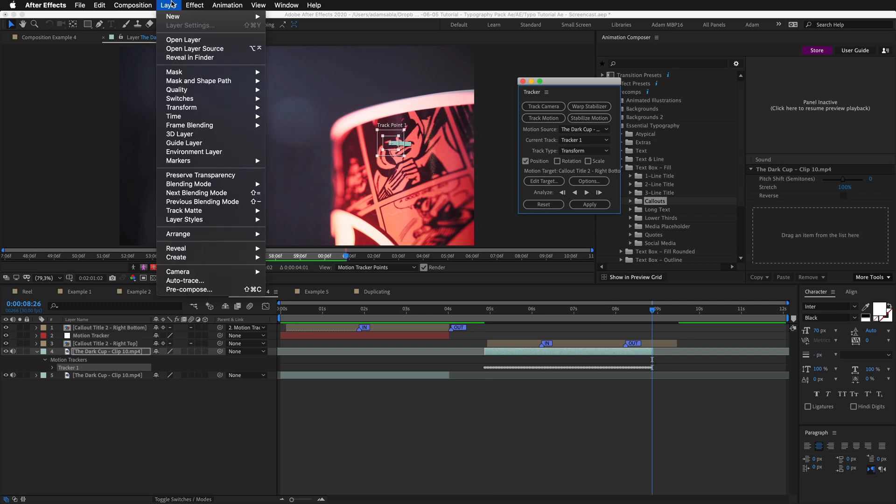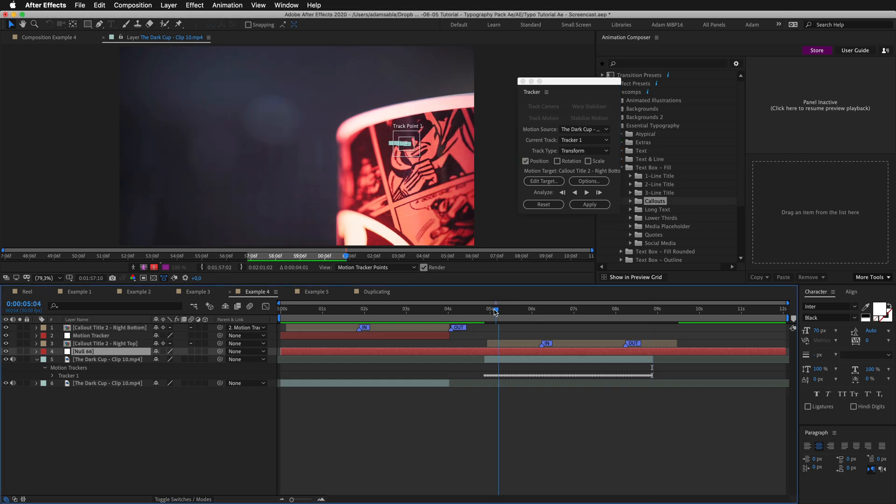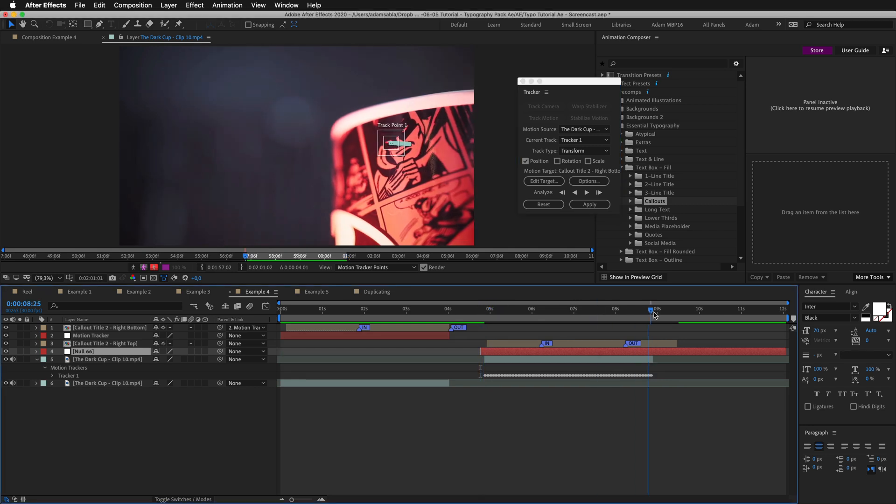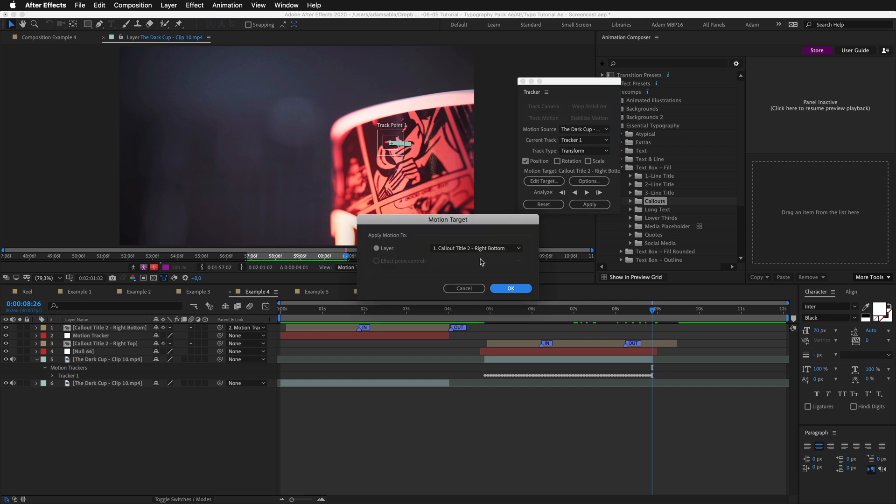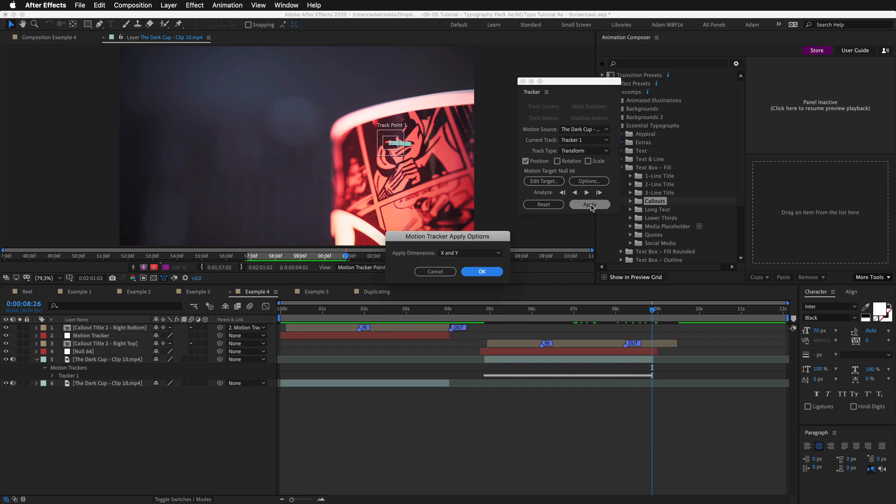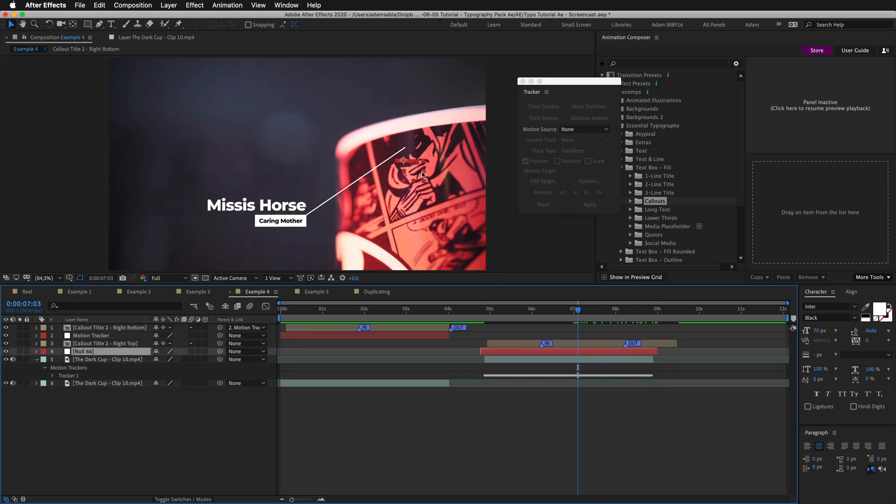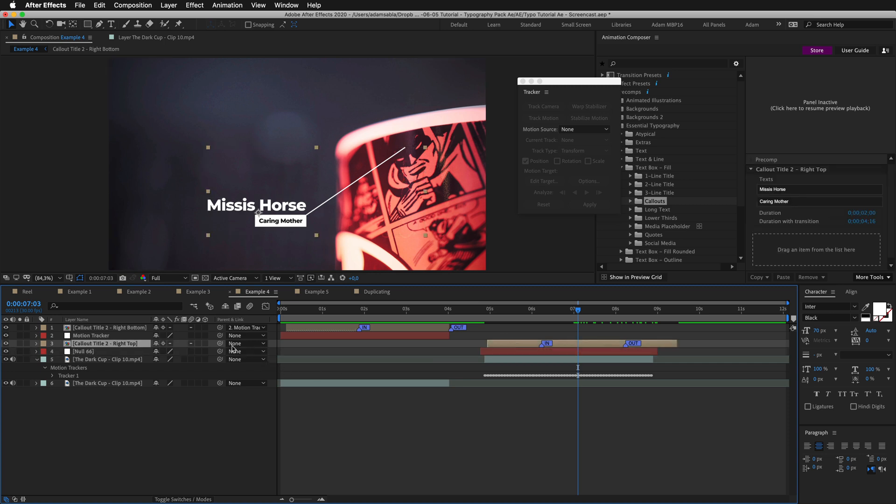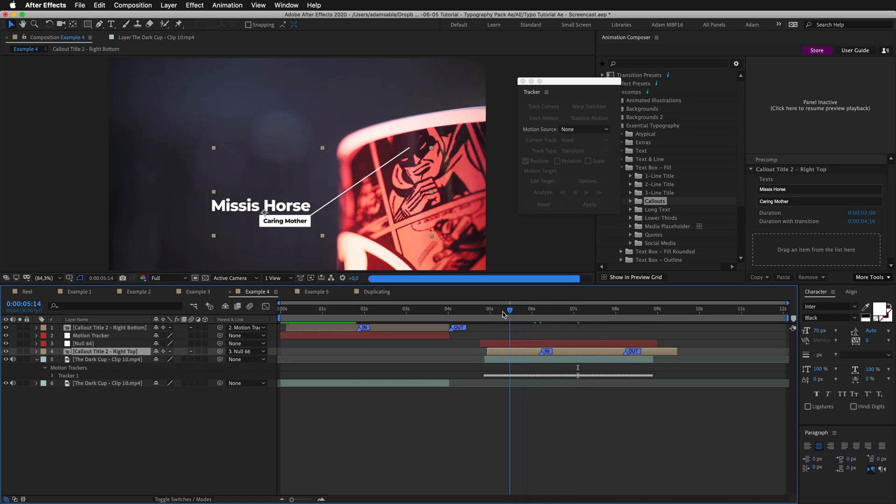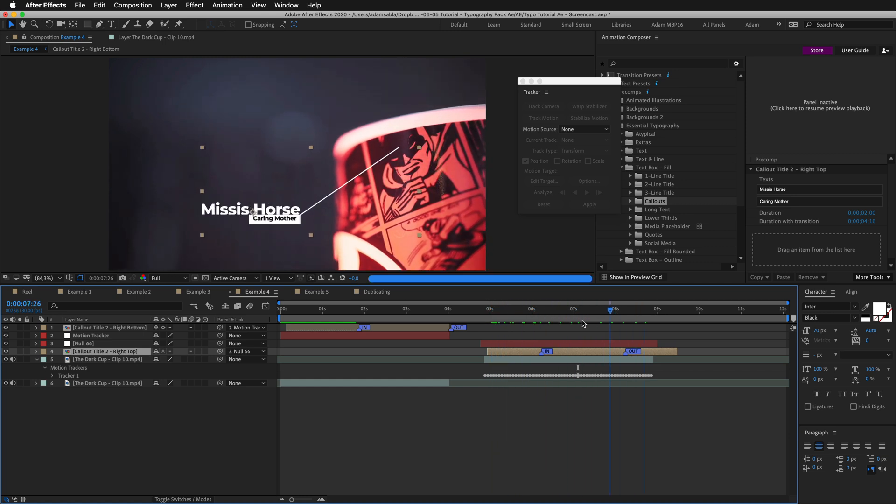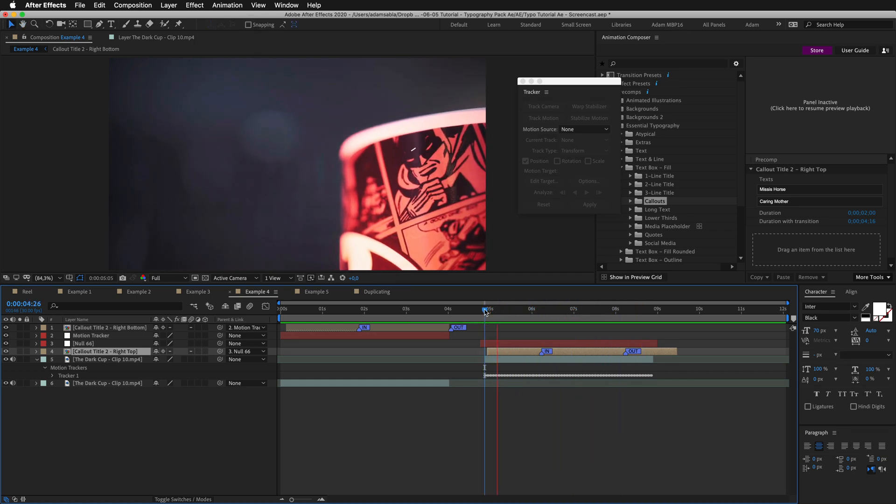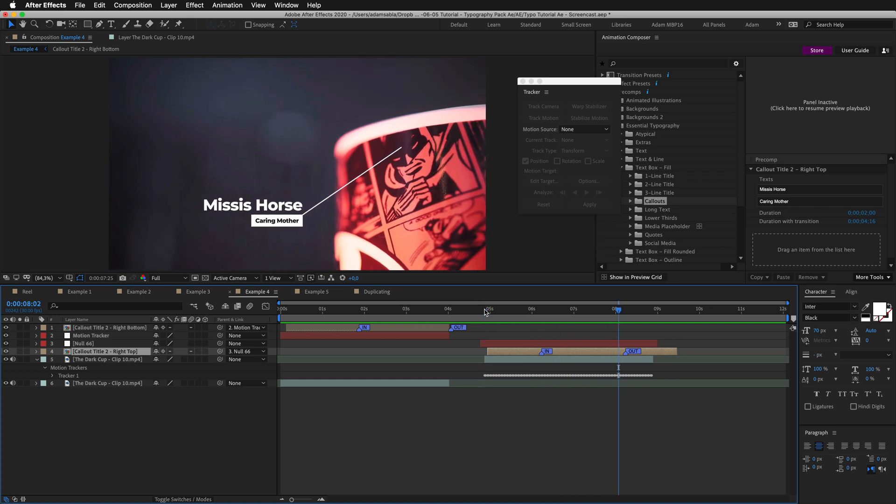Now I'll add a new null object. And change it like this. Here I will click the edit target and select the null object. Press okay. And then I'll hit apply. Set it to X and Y. And here you should be able to see the null object. Now if I parent this layer under the null object, you can see it travels with the image.